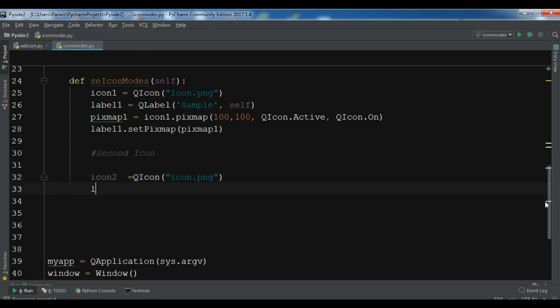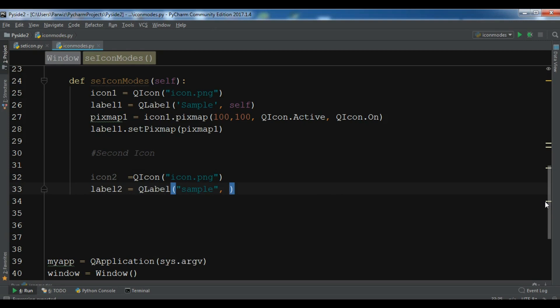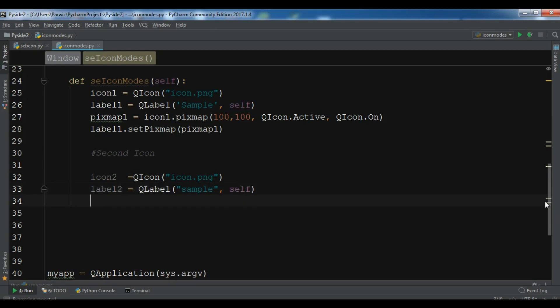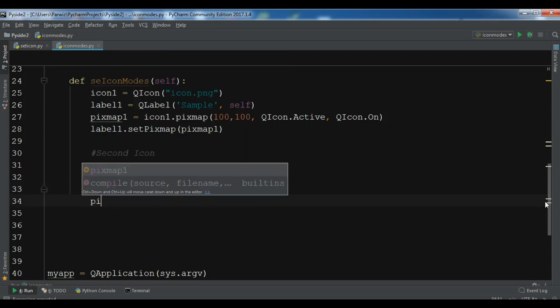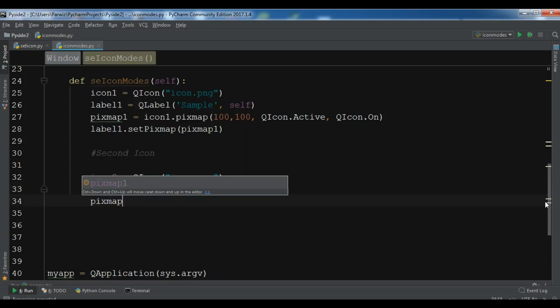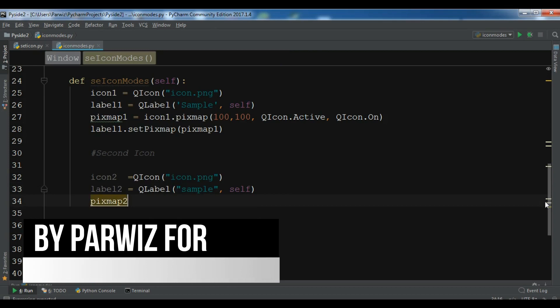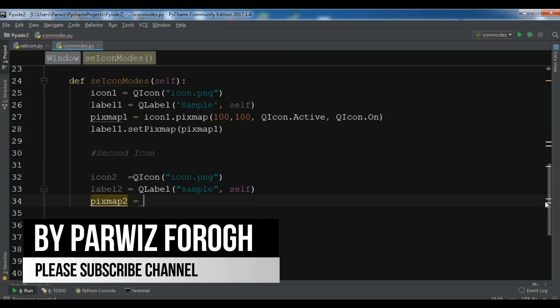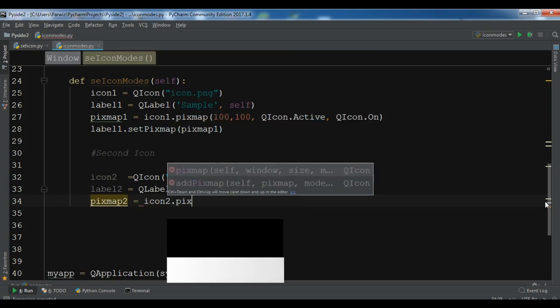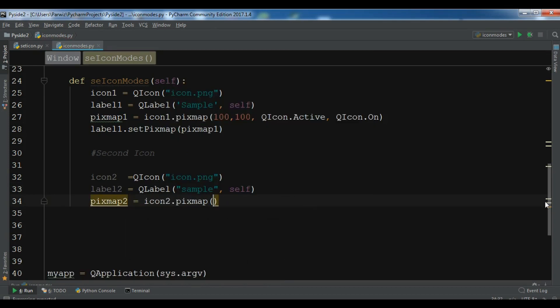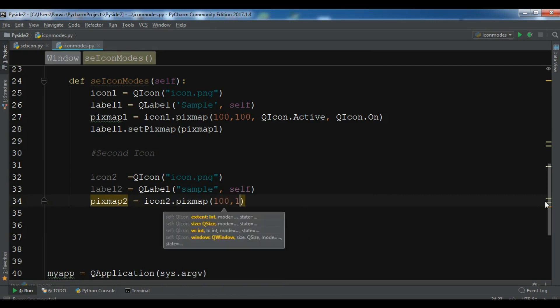And now we need to create label two, QLabel, sample. You need to create another pixmap, QPixmap, icon two dot pixmap, hundred to hundred.